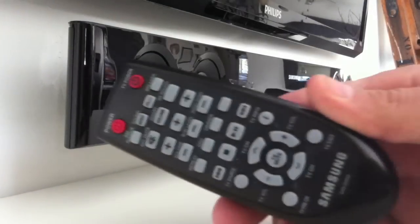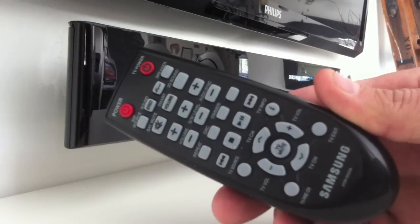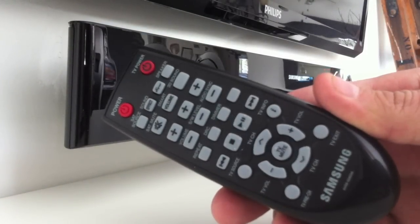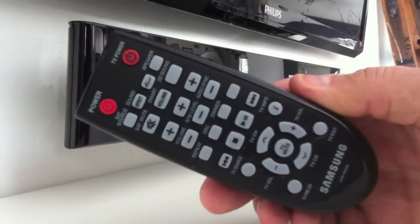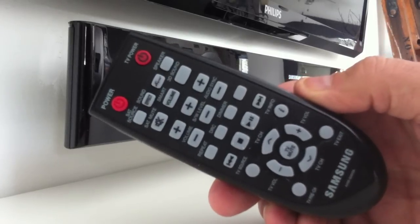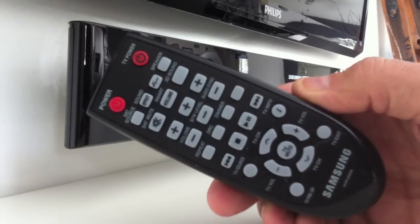The remote is much nicer, not as cheap of a feel. Tons of features and options.